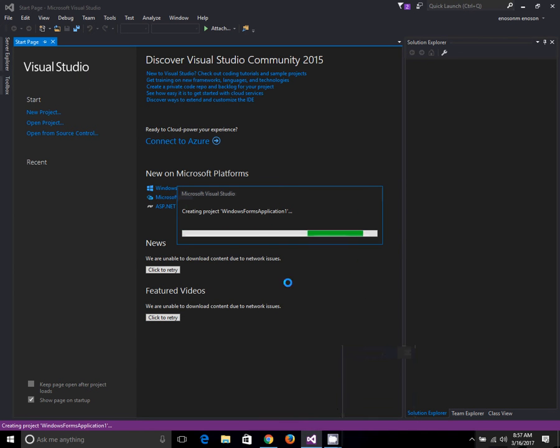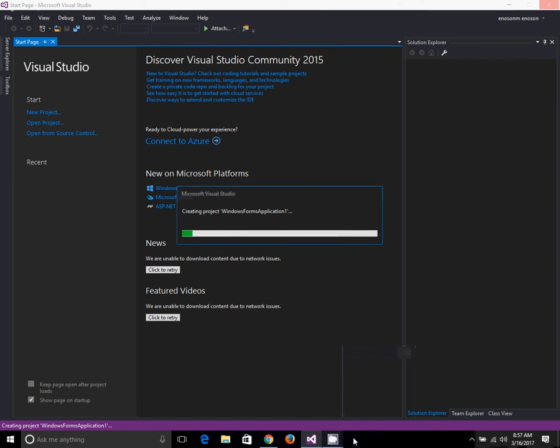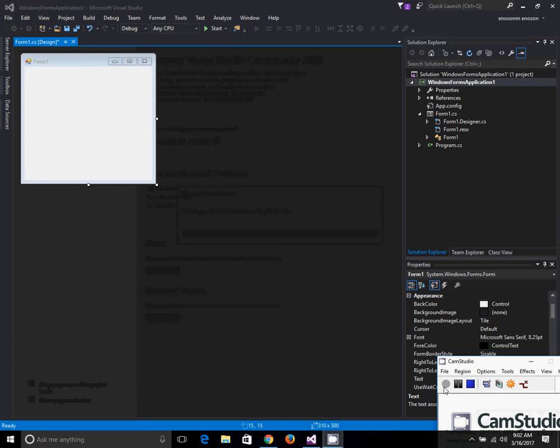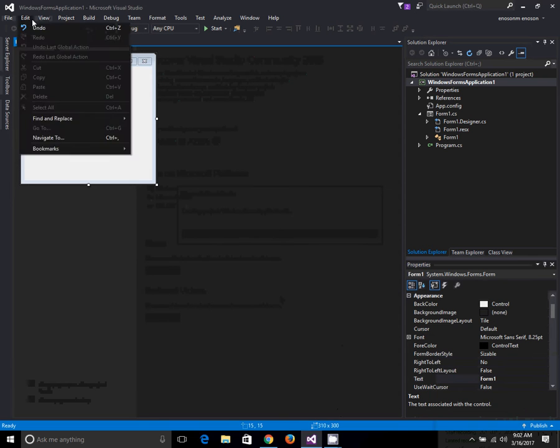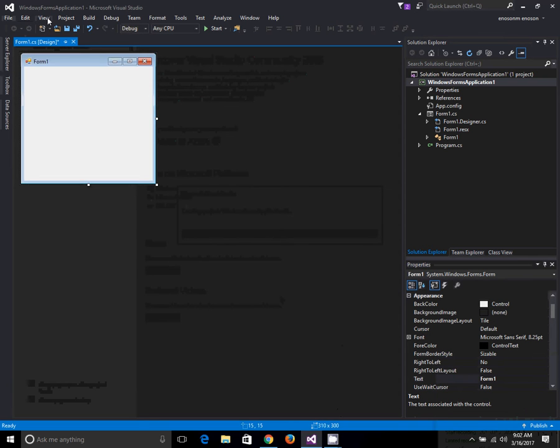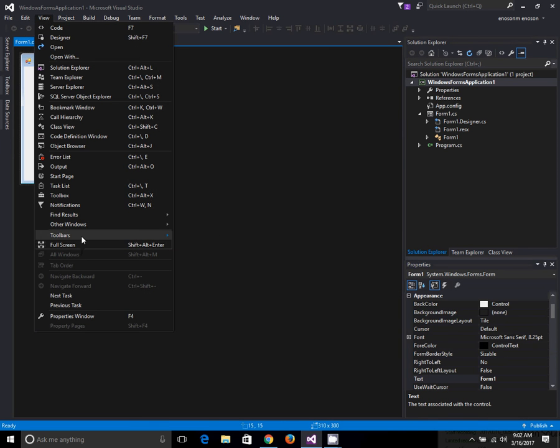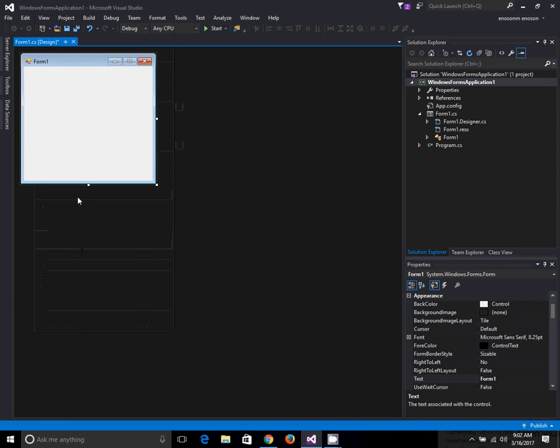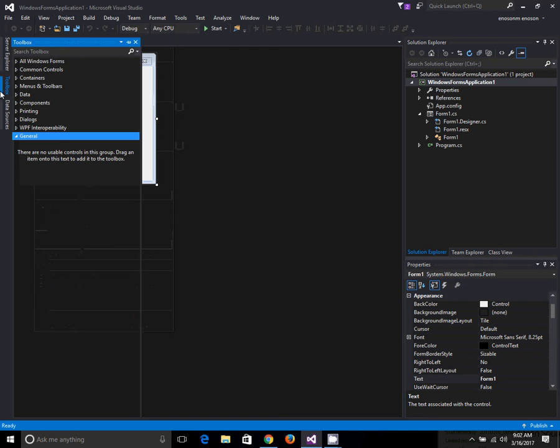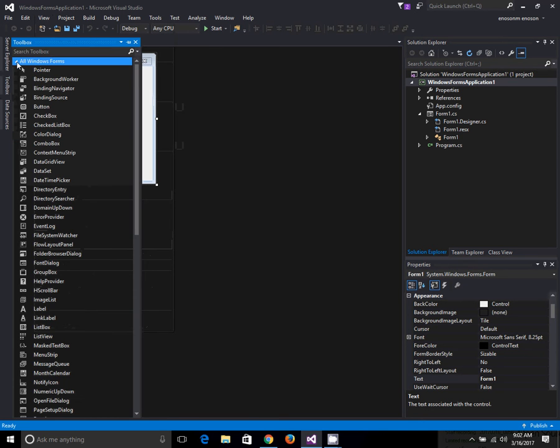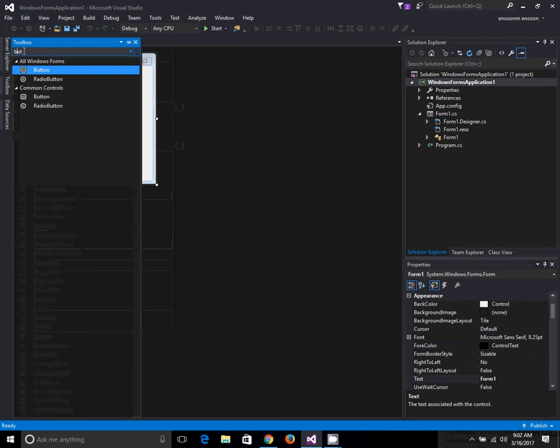Let's wait for the loading. Then the new project is open. Click on View, then click on Toolbox.